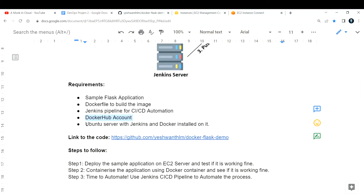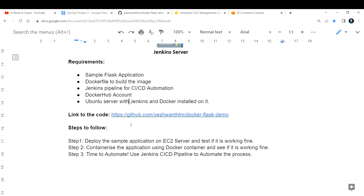This is going to be a lengthy project so I'm dividing it into small chunks so you can learn step by step. First things first, we need to have an Ubuntu server with Jenkins and Docker installed on it. If you don't know how to do that, I'll make a separate tutorial for it.